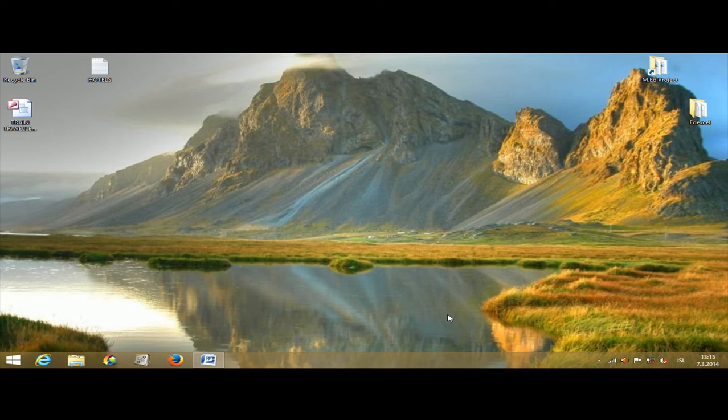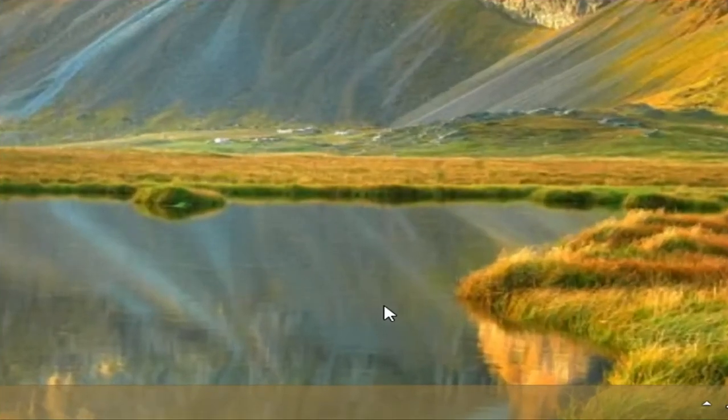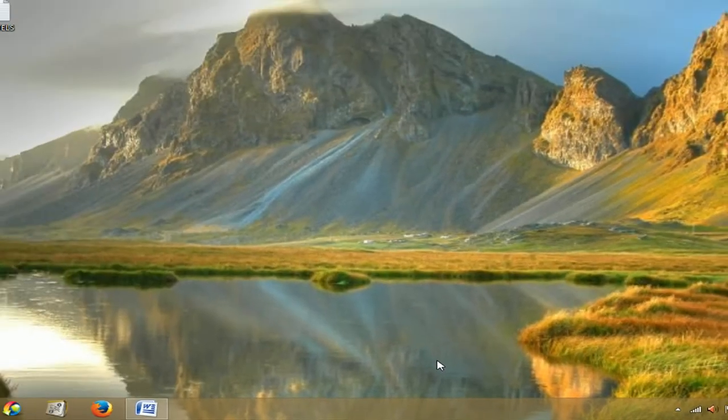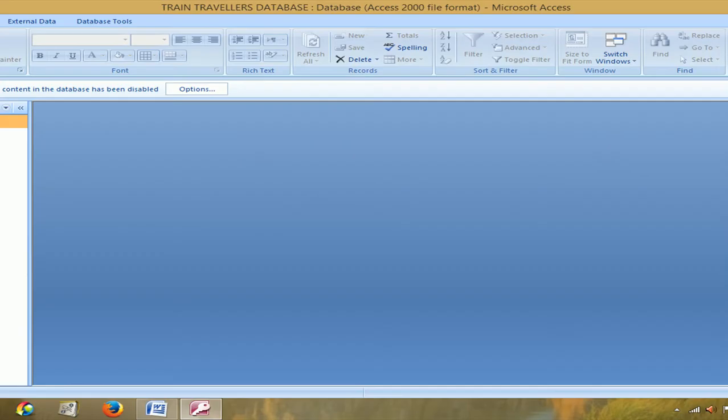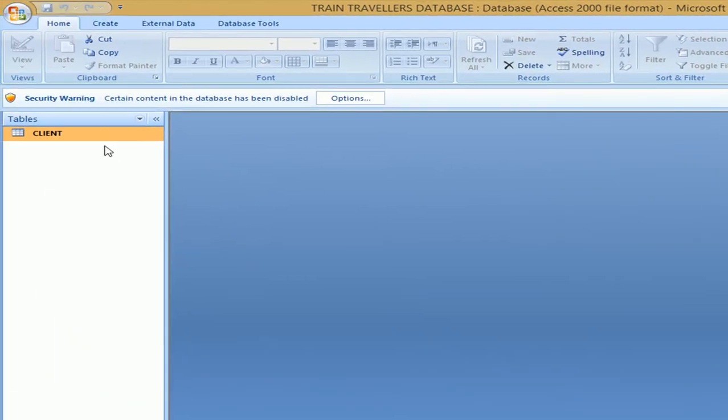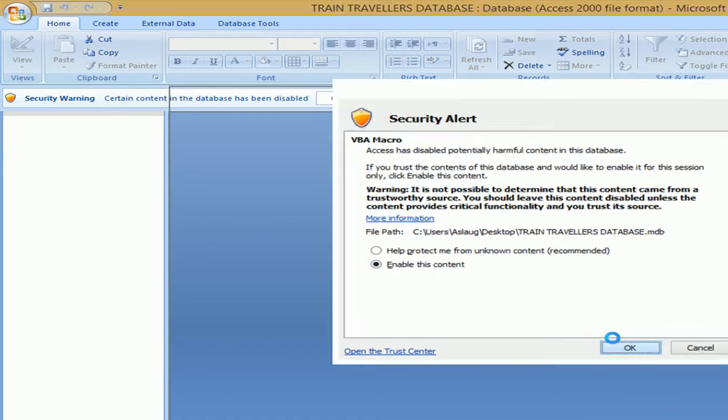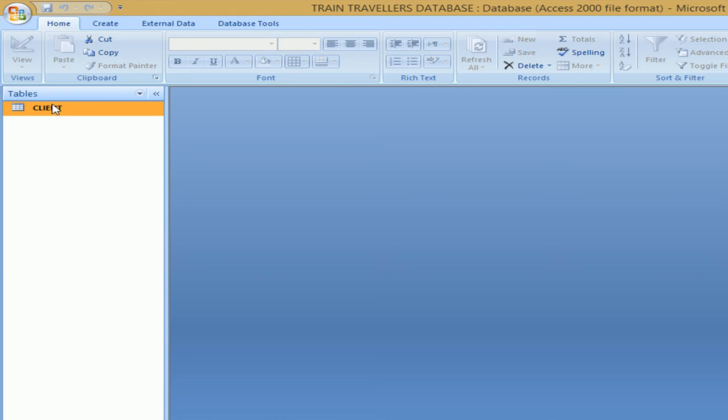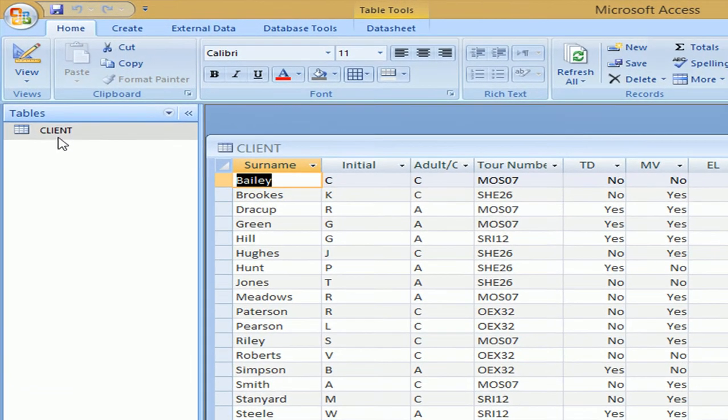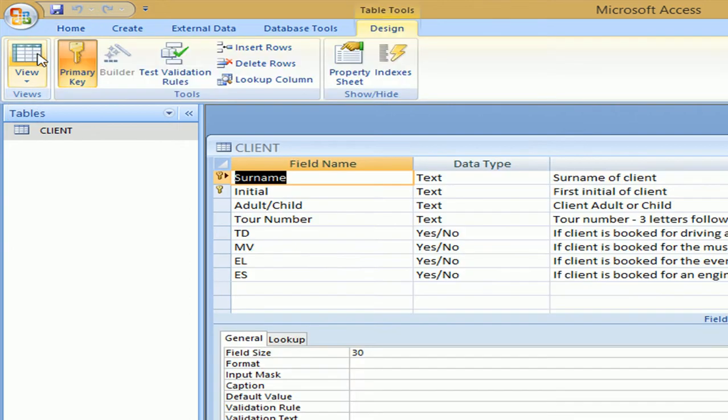Hi, this is activity 4 using database software and it's a database sample exam from 2011. The information I'm given on the exam paper says information about tours and bookings is stored in the database train travelers. Open the database, open the table client. First I have to say options, enable. Here's the client table. Look at the design of the table. Here is design view, you click it.